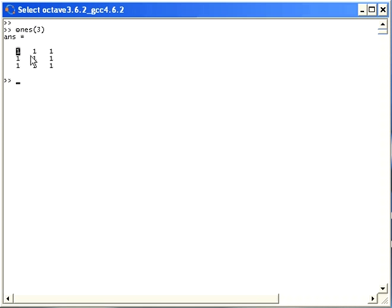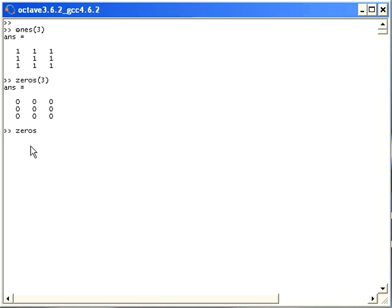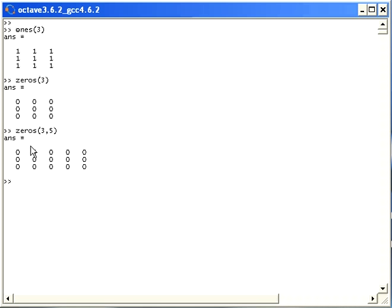There's a very similar command, zeros, which does something very similar. It has 0 in each of the values. Now suppose we want a matrix that is not a square matrix. We would type in 3, the number of rows, and let's say 5, the number of columns that we require. So this will give us a 3-row matrix with 5 columns.